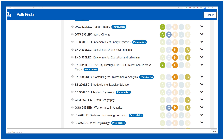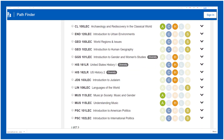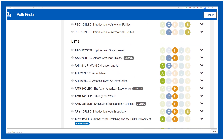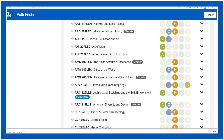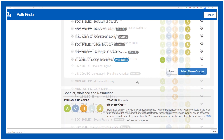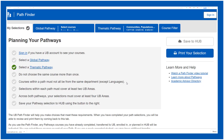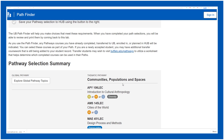Now let's scroll back to the top and choose a class of interest from List 1. I choose this one, which notice is a diversity class. Now let's pick a List 2 class. Then scroll down and click on 'Select These Courses,' and we can see them listed here.